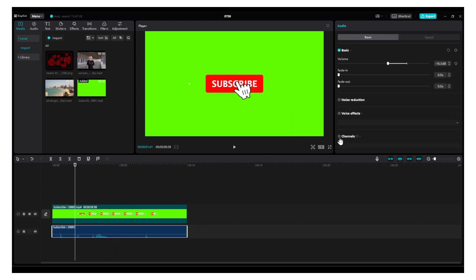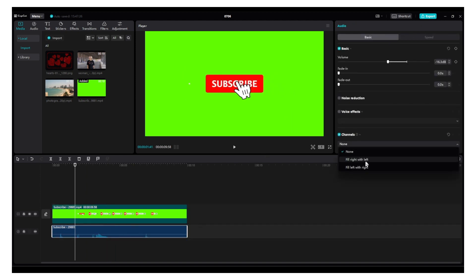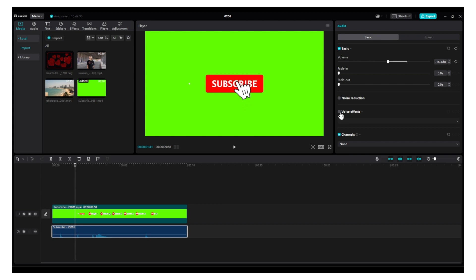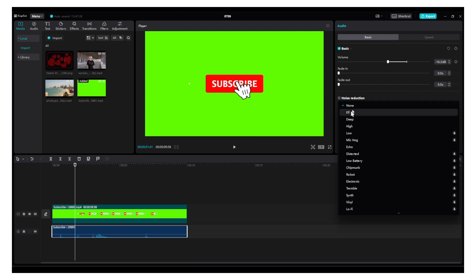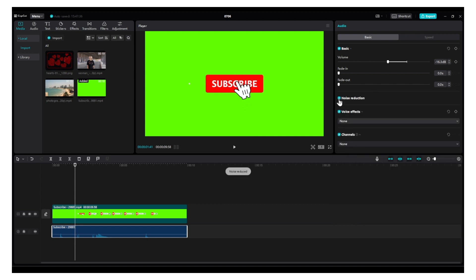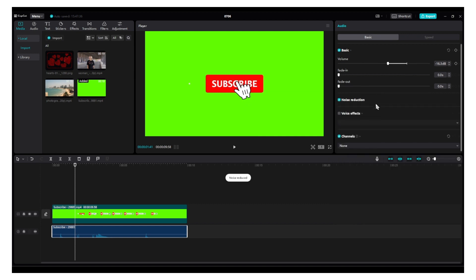Now from here, you can add some channels. If there's only one, you can fill right with left so only on the left side you want to hear. You can add voice effects or noise reduction.